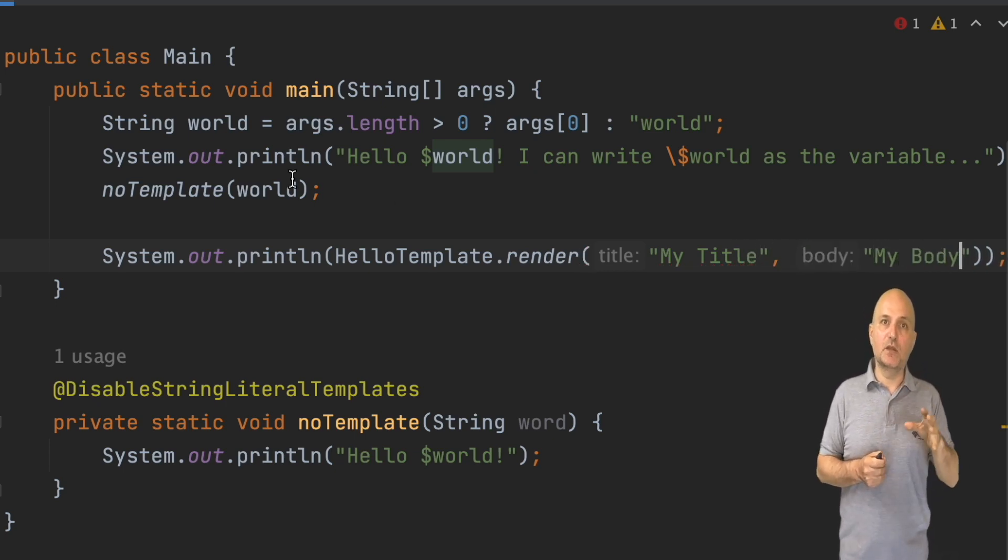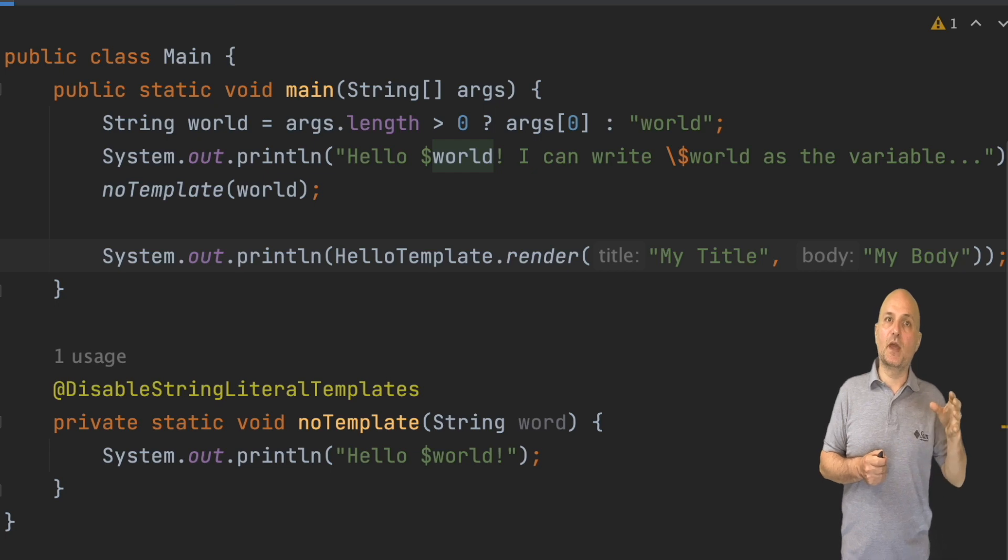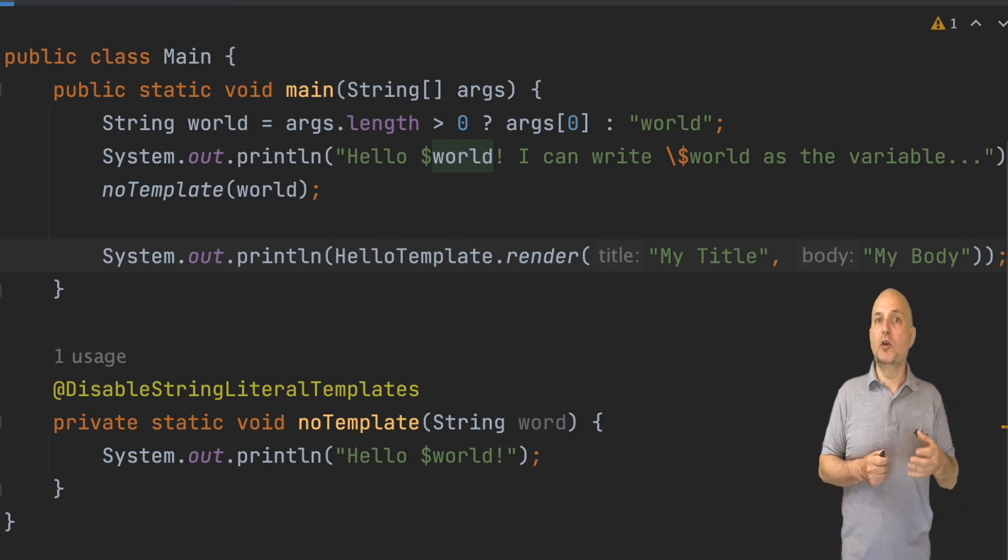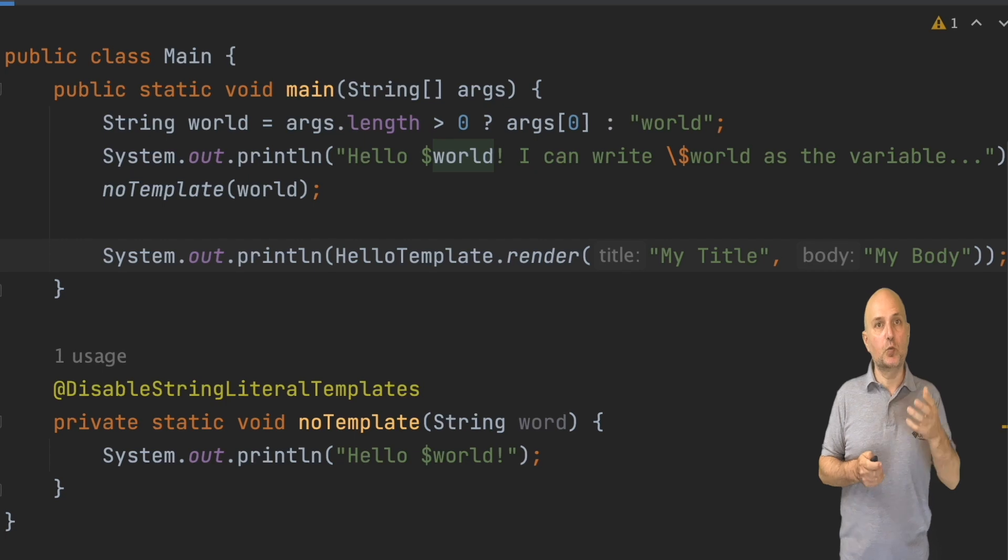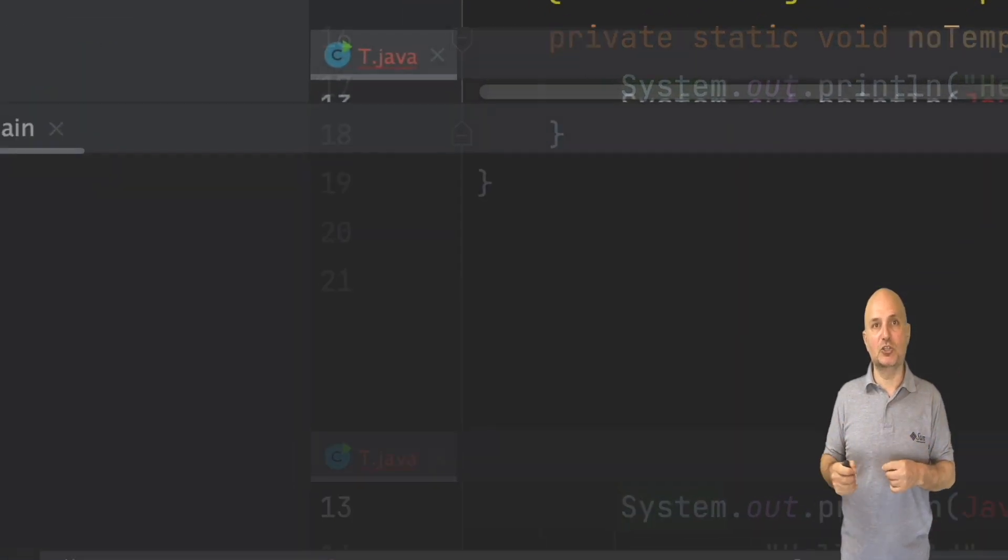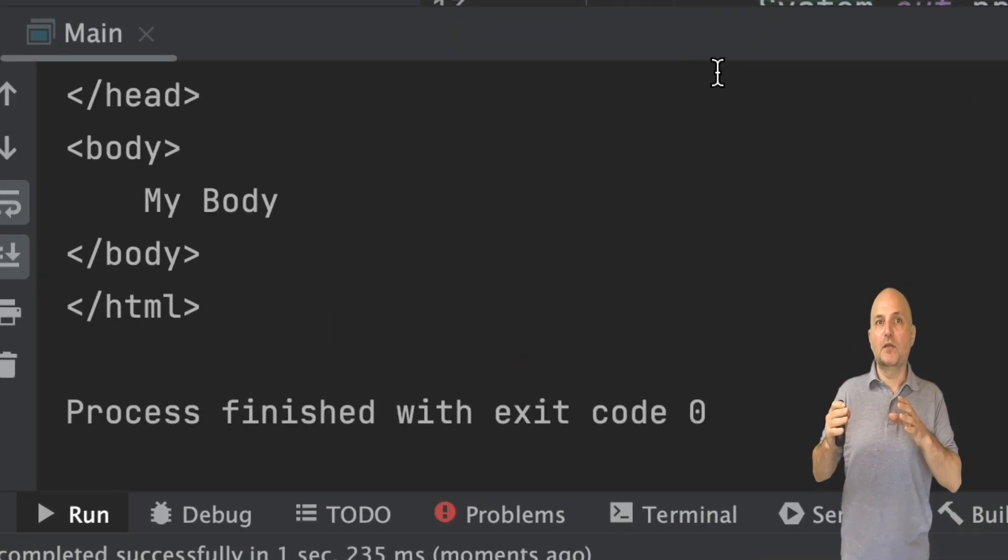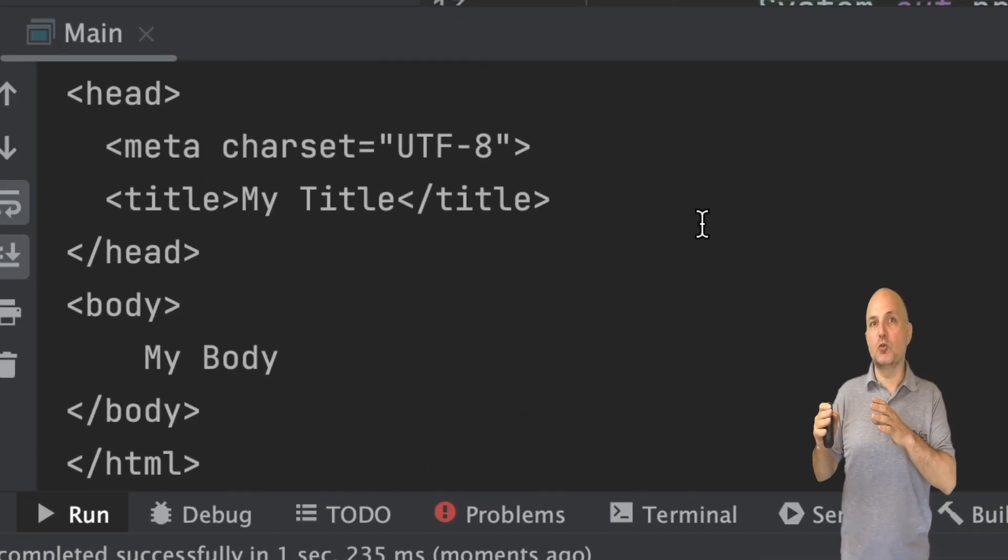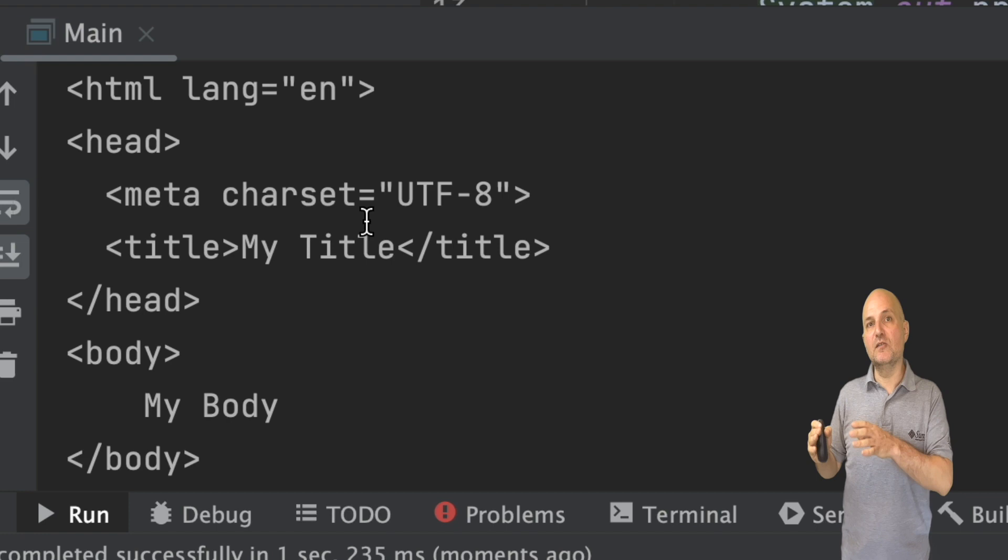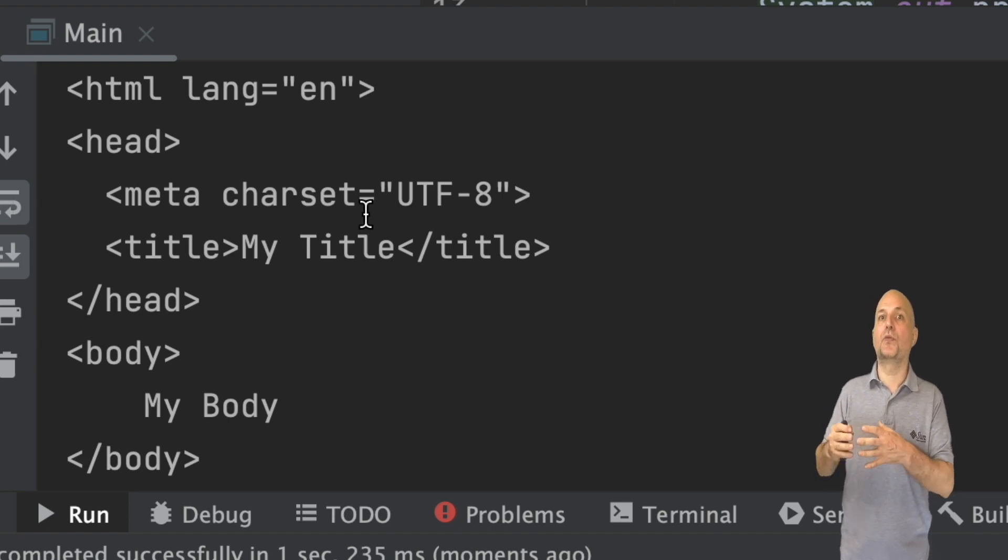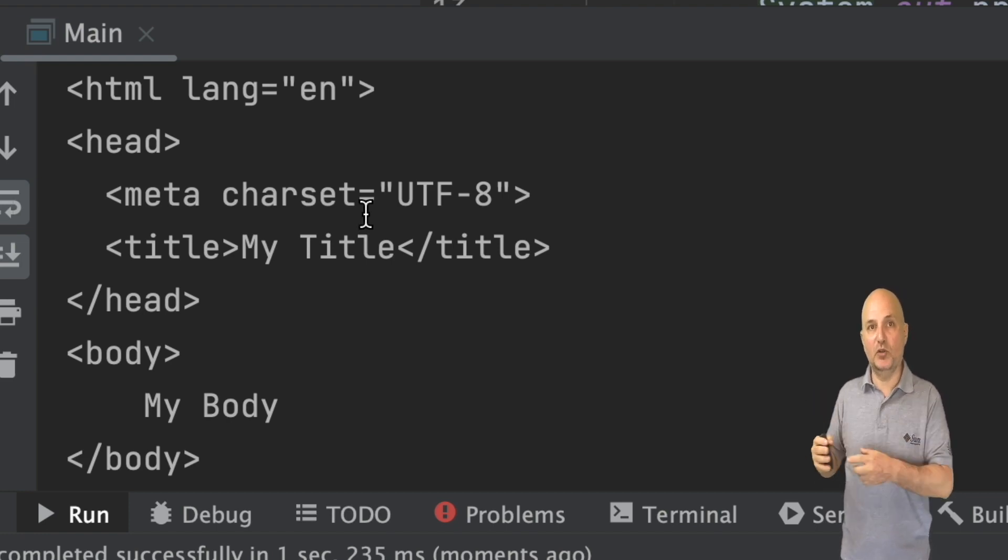This can be used with a framework like Spark to create a very minimal and efficient web application. When we run the application, we can see the HTML printed out with the right title and body.